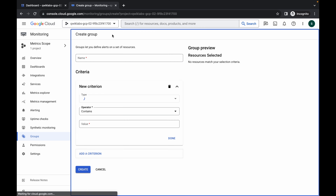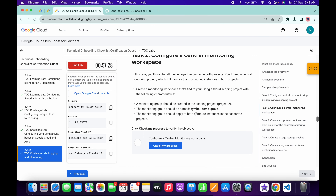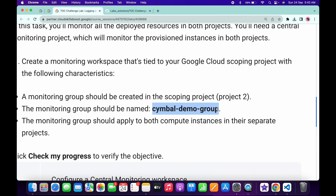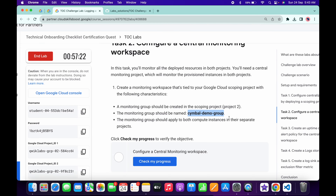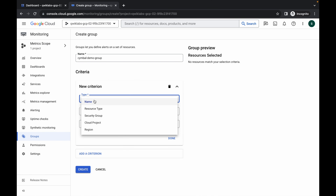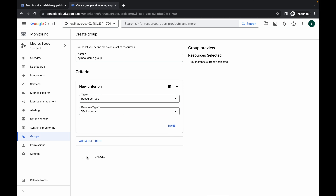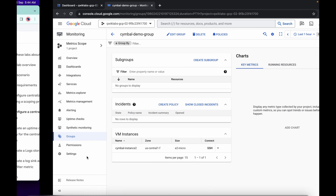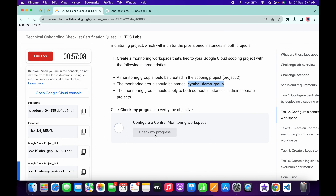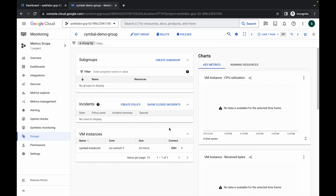Click on Groups and then click on Create Group. For the name, come back and click on Task 2, copy this name carefully — make sure you do not copy the trailing period. Paste it in the name field. For the type, choose Resource Type, then choose VM Instance, and then click Create. Scroll down and click Check My Progress — you will get a score without any issue.